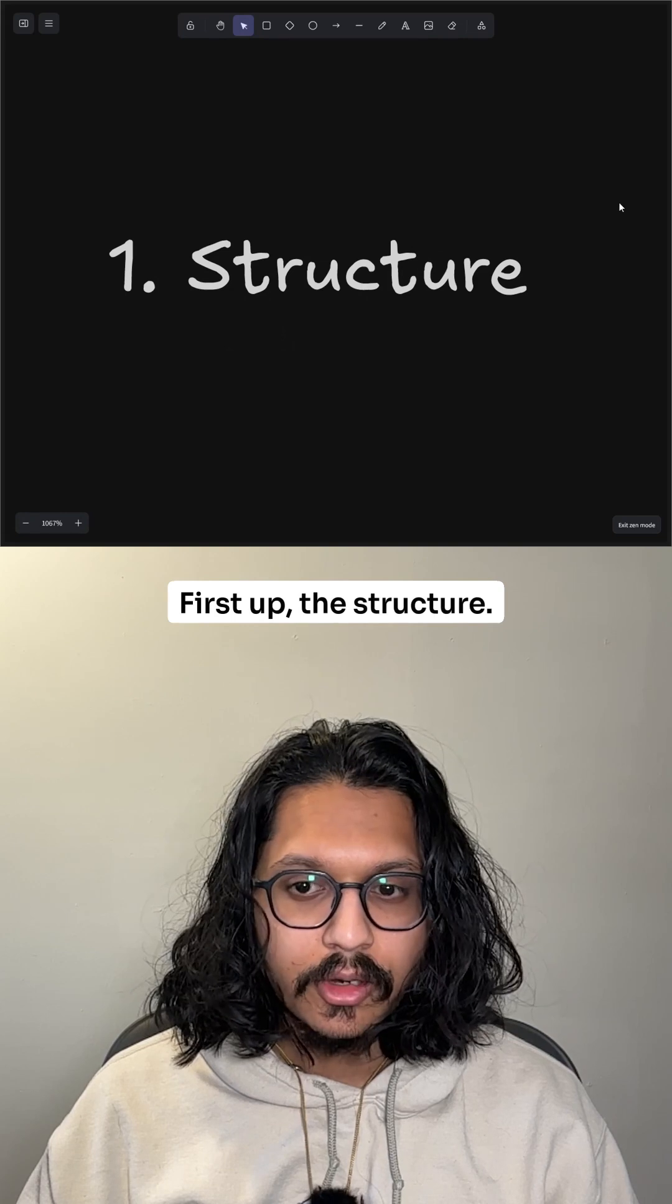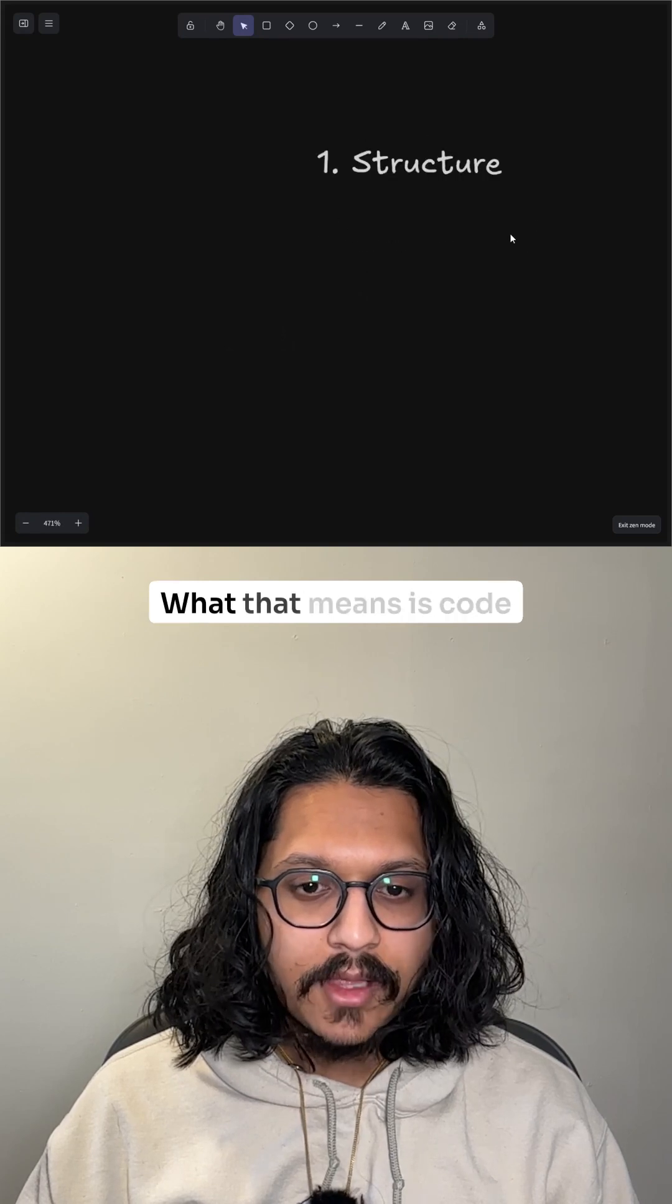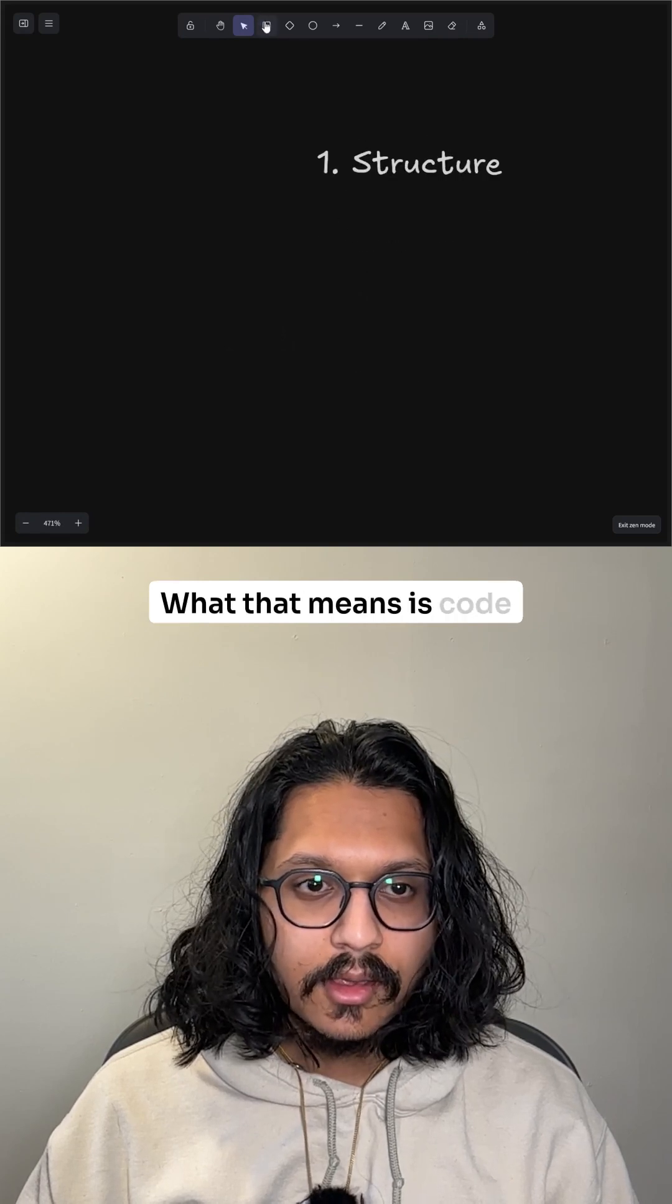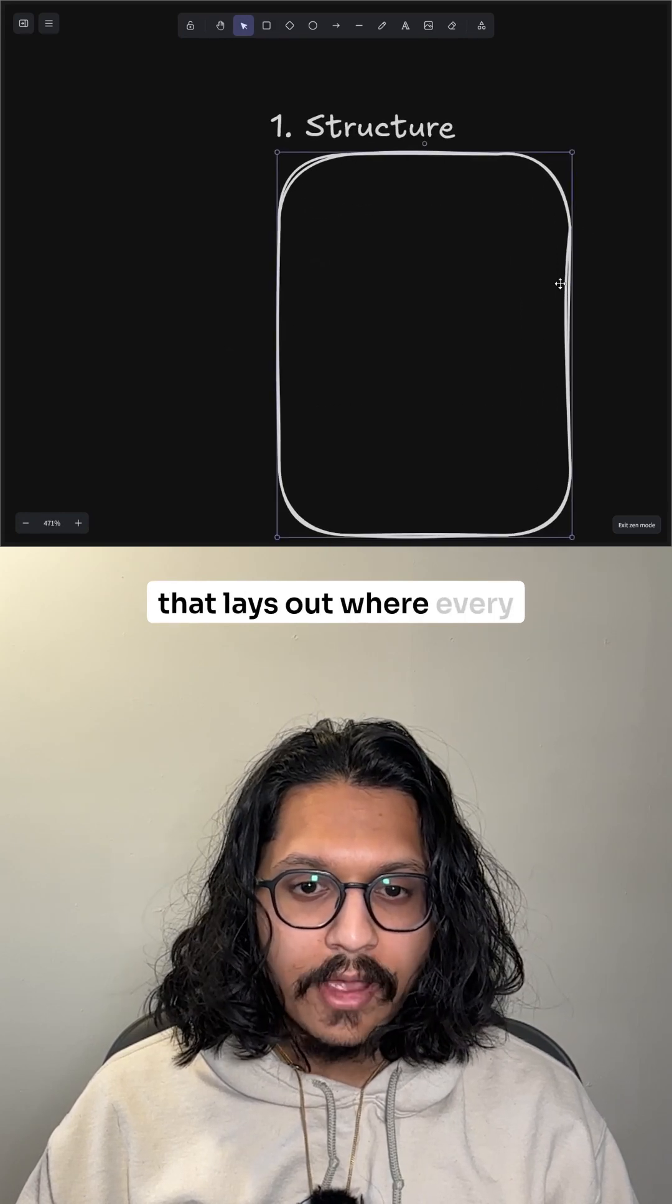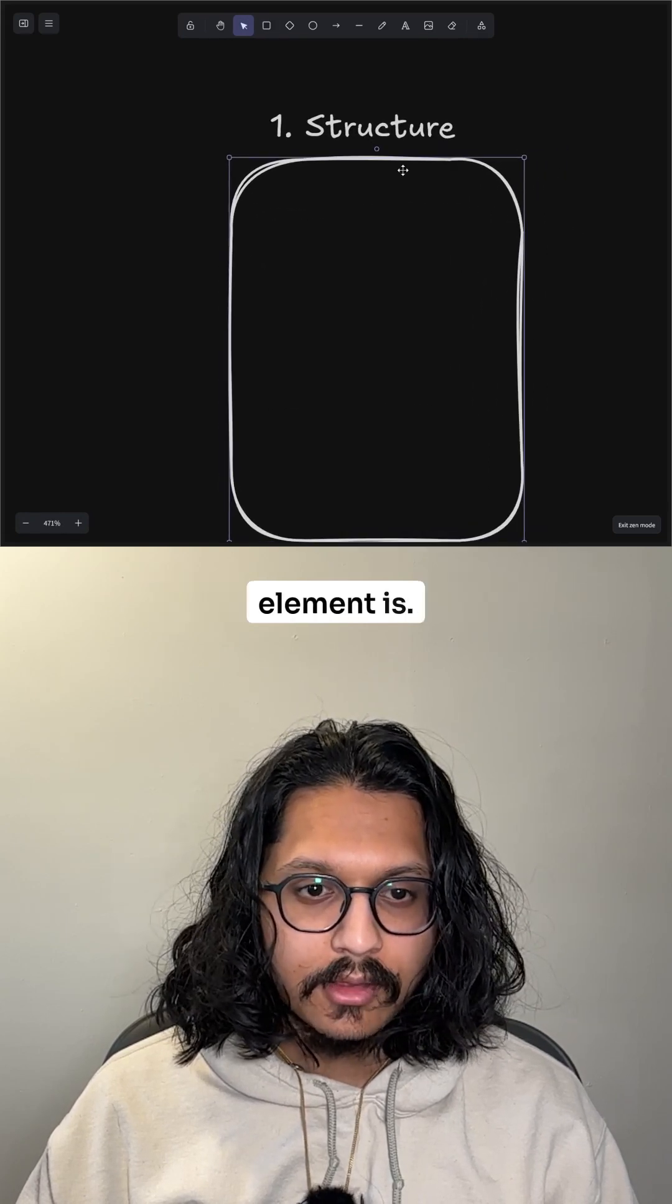First up, the structure. What that means is code that lays out where every element is.